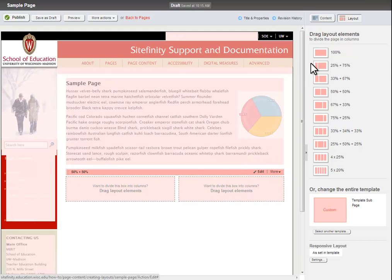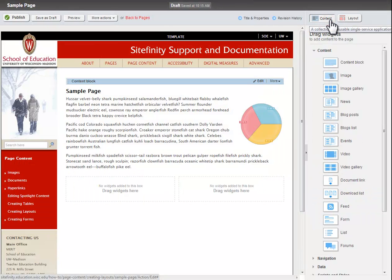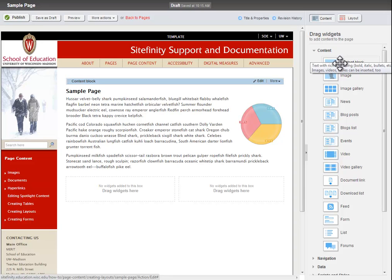Then, in the upper right corner of the screen, next to the Layout button, click the Content button. This will return the page to a format you are likely more used to seeing.